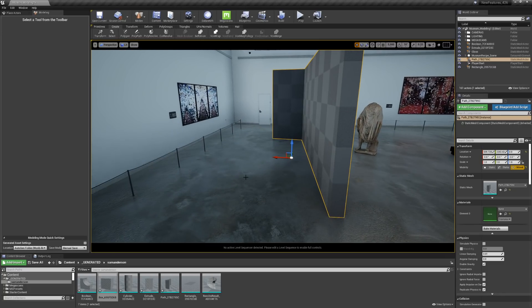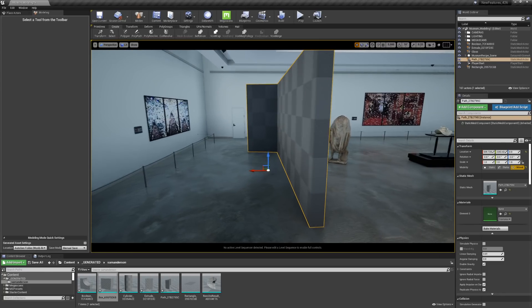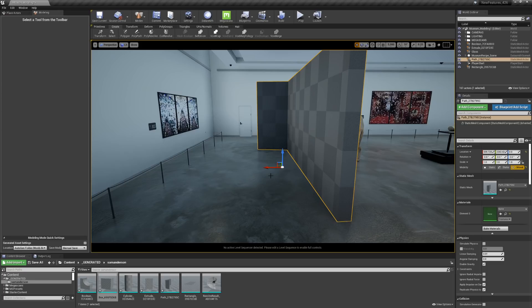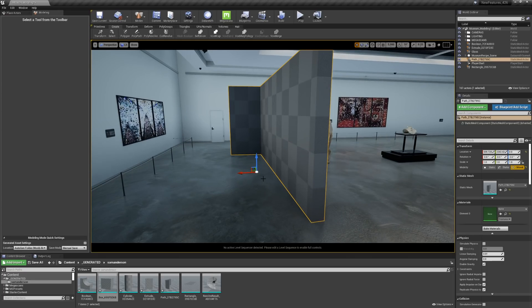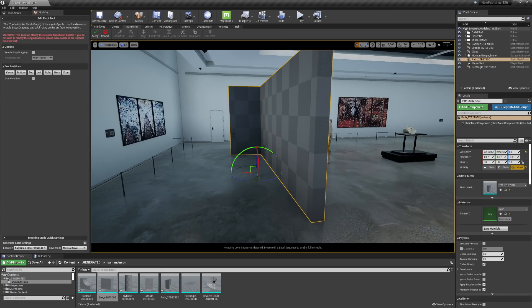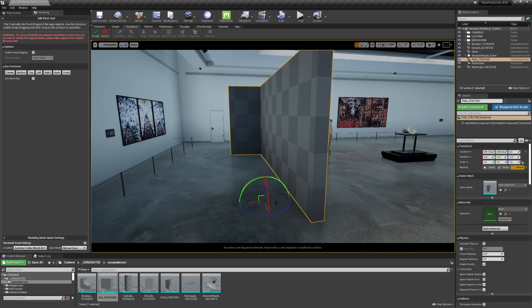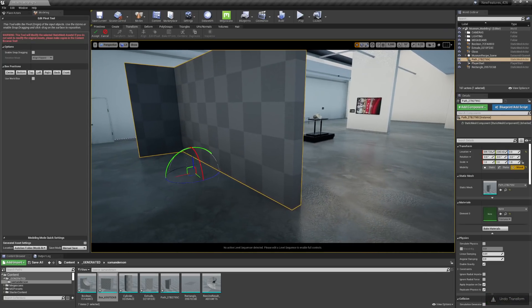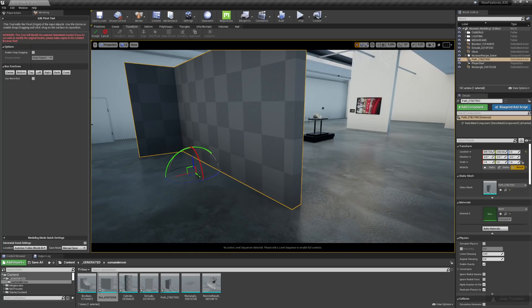And you'll see that the pivot is in the center of the wall, which could be great for some needs. Let's say I actually need the pivot to be at one of the corners of the walls. You can go into the Transform tab, select Edit Pivot, and I'm going to hit W and move the pivot to the corner of the wall.